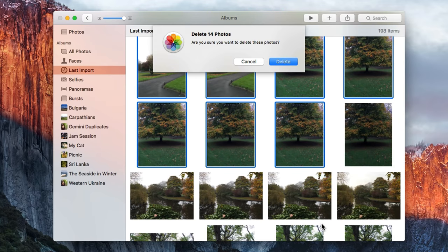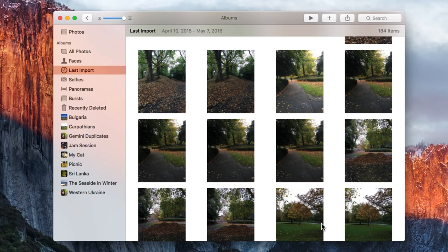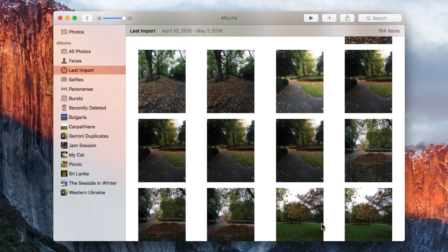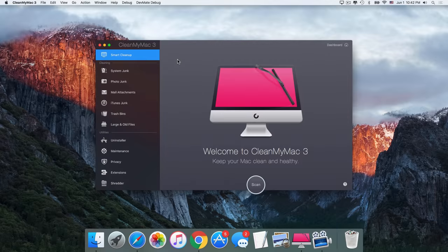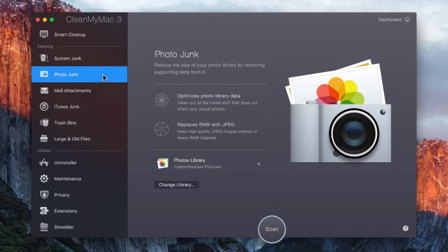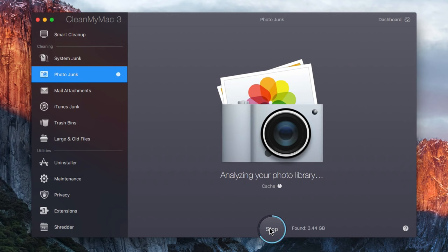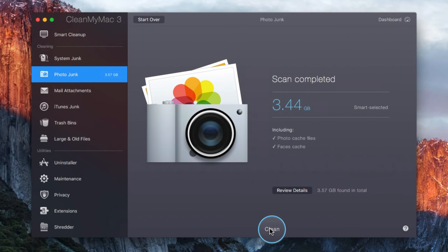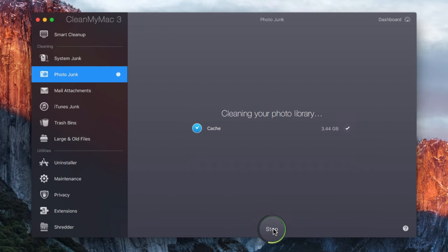Once that is done, get rid of the cache. Photos generates a lot of it. You certainly don't see cache files in the app, but they're still taking up space on your disk. We suggest using CleanMyMac 3 to get rid of them, because it's so much faster and safer than doing it manually. Here's how it works. In CleanMyMac, go to the PhotoJunk module. Hit Scan. As you can see, CleanMyMac has found over three gigabytes of cache. And that's how much space you can free up on your disk. Hit Clean and it's done.